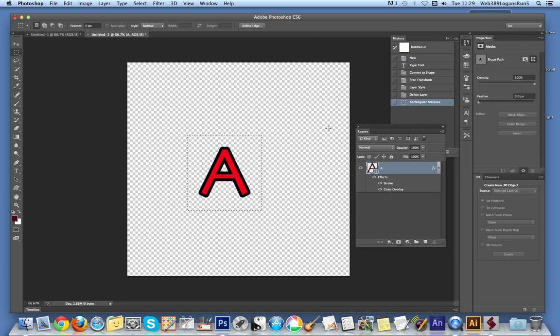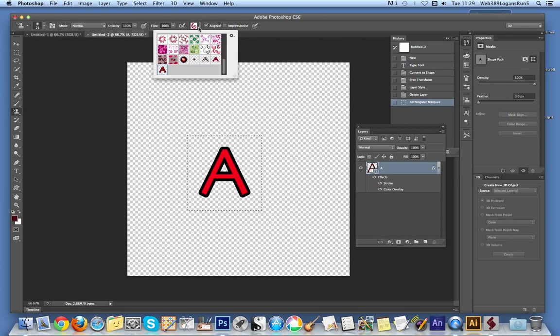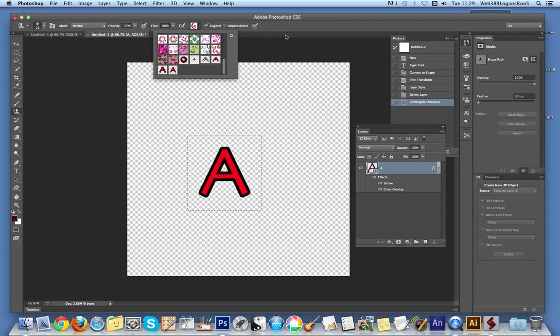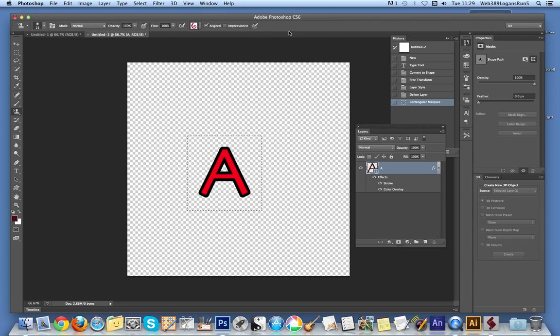Now the pattern's been stored. If I went to the pattern stamp tool, which I could do, just quickly do that, you'll actually see the pattern there. There's the pattern. Right, next step.